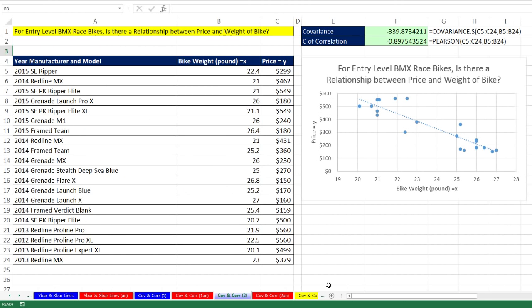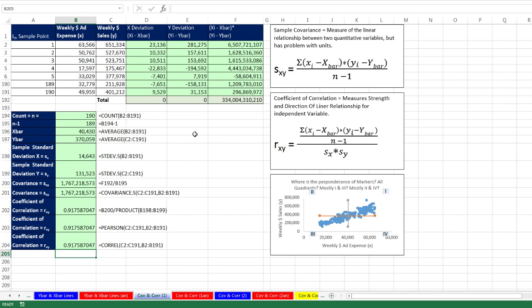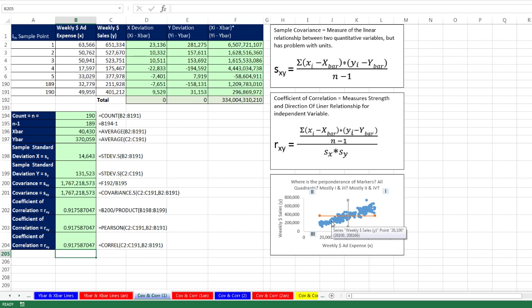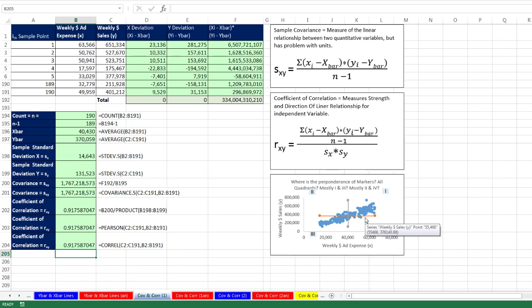All right. So in this video, we saw how to calculate covariance and coefficient of correlation. And we even saw how to plot our x and y lines to visually look at where the markers were in relation to the two means. All right. Now, next video when we come back, we'll see how to create our equation to make predictions by calculating the slope and the y-intercept. All right. We'll see you next video.